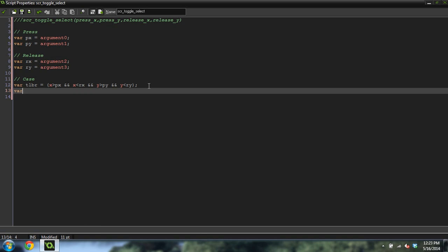We're going to create another case. If this is confusing, don't worry — this is the hardest part of this tutorial, so let's just get it done. Var BLTR equals X greater than PX and X less than RX and Y less than PY and Y greater than RY.